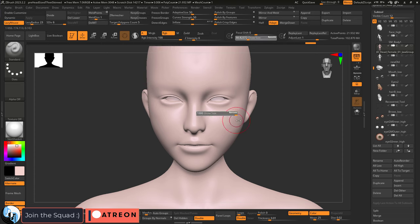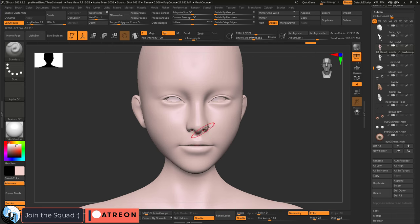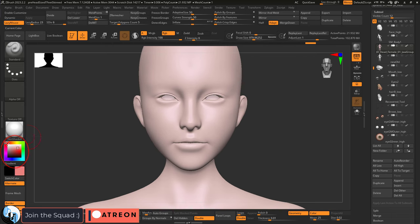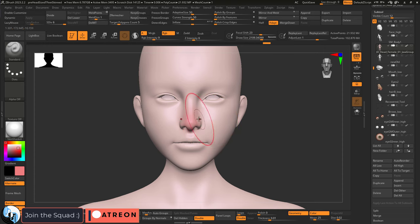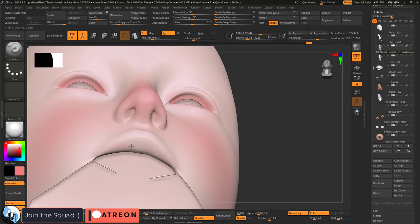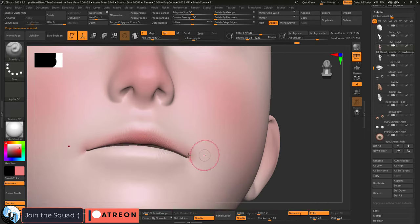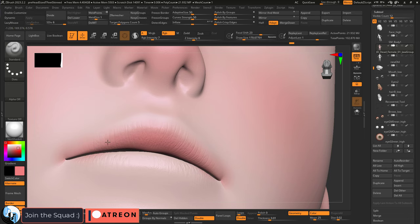Now from here, you can just use the standard brush with a low focal shift and intensity and pick a reddish color that we'll use to start pronouncing the blood vessels that normally clump around the face. Usually these areas are the front of the nose, the cheeks, the inside of the eyes, and the lips. And it's up to you to decide on how much makeup or lipstick she's wearing.